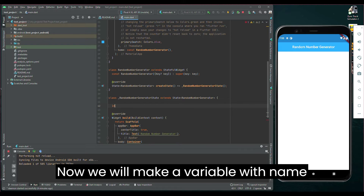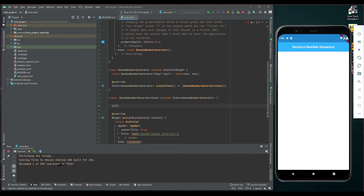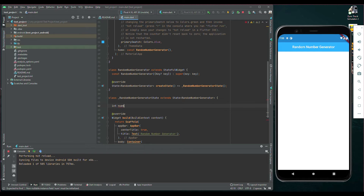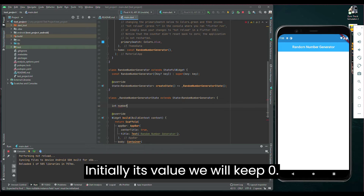Now, we will make a variable with the name 'number'. You can give any name you like. Initially, its value we will keep as 0.